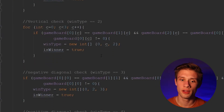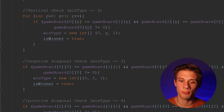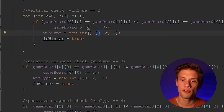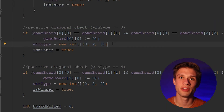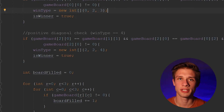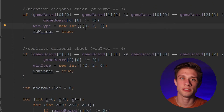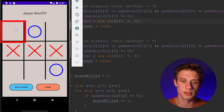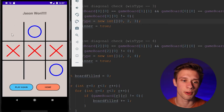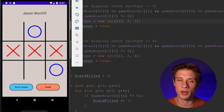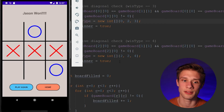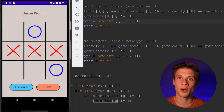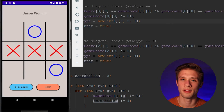For our vertical check, we designate that as a win type of two, with the row hard-coded as zero. For our negative diagonal check, we denote that as win type three — we pass in a zero for row and a two for column, because we start at row zero in the first row and the last column, drawing a line between those boxes. For our positive diagonal check, win type four, we pass in a row of two and a column of two, which is our very last row and column. After we create the drawWinningLine method, it should clear things up further.